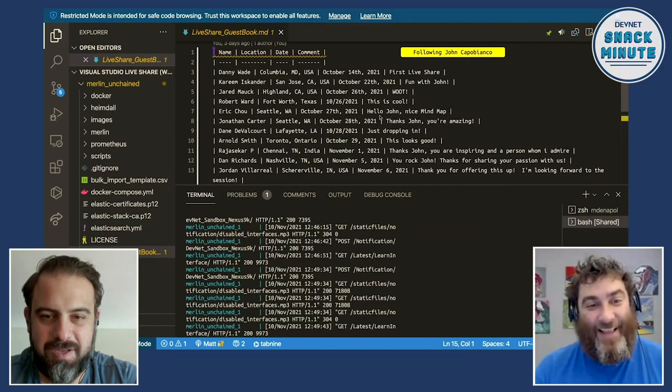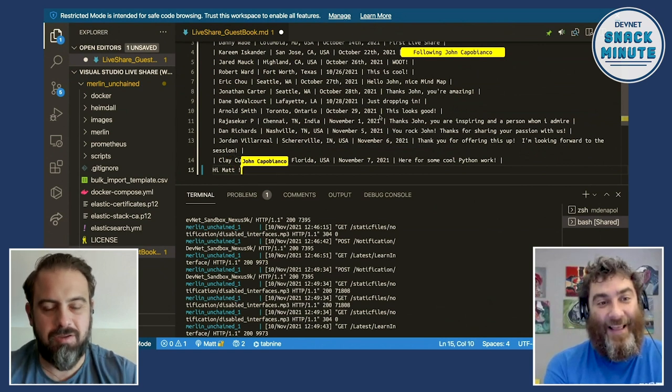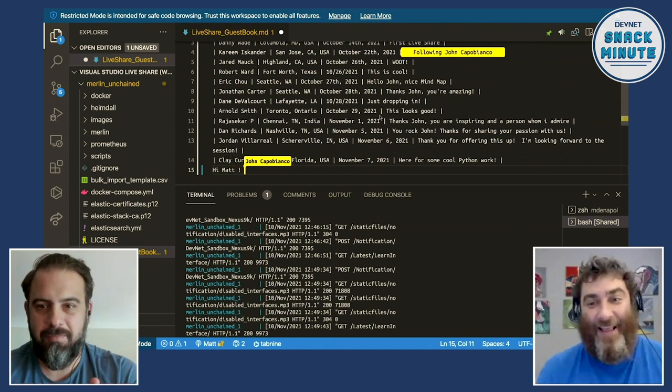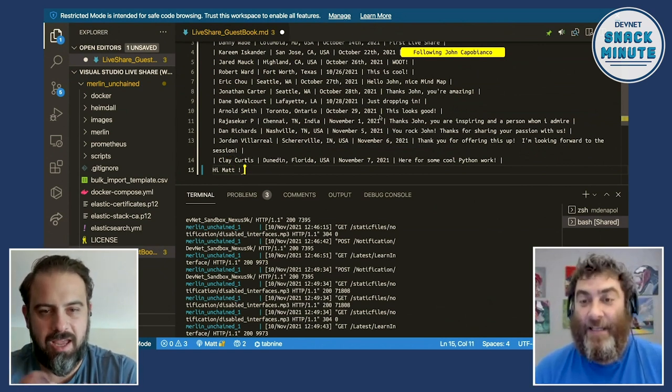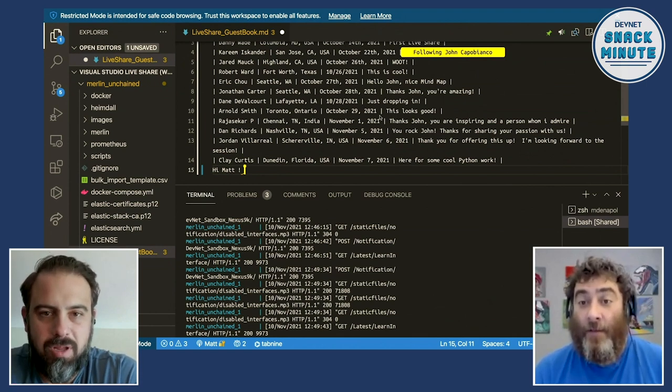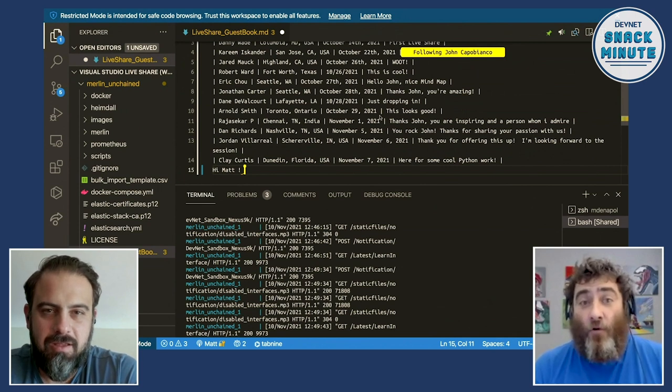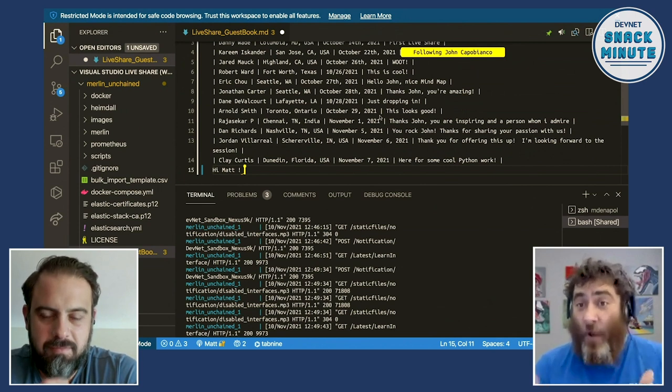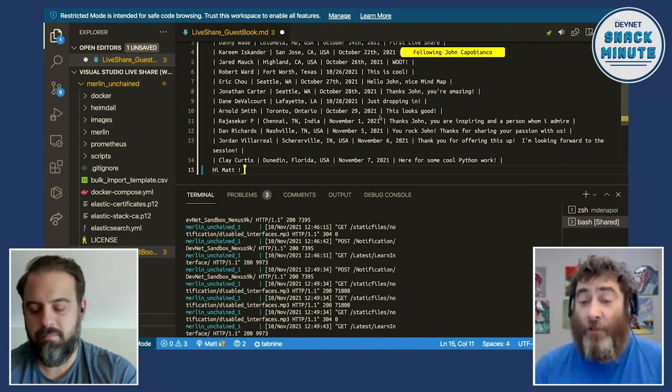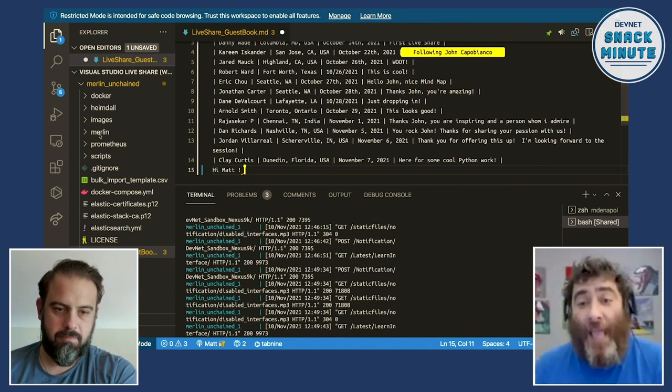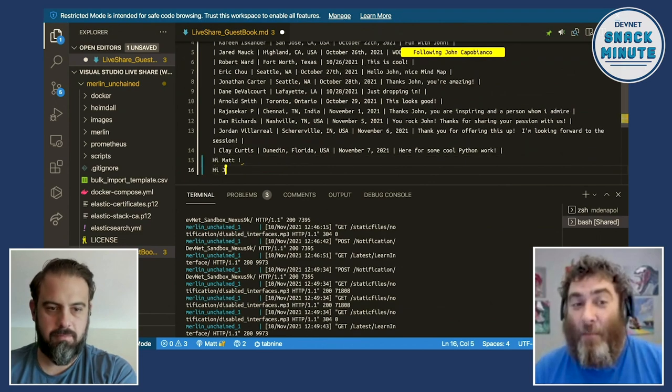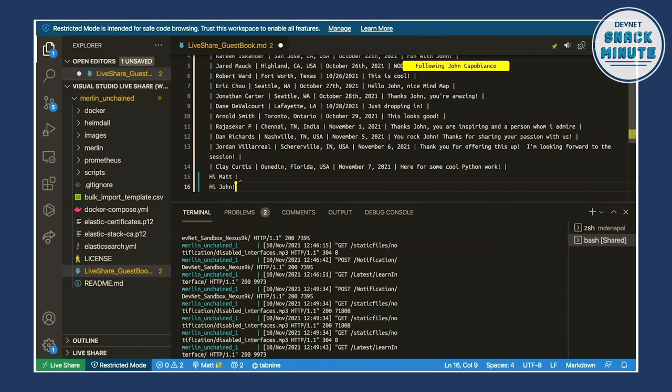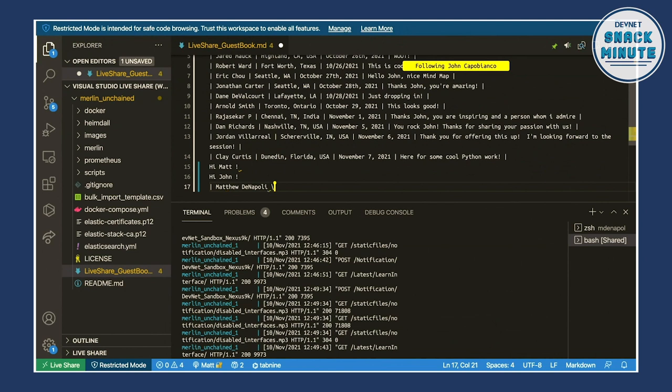So before we got on here, you had me join something in VS Code. It looks like I have some control, if not all control, but it looks like you're also controlling. So can you first introduce this tool that we're looking at and kind of give us a framework for how it's useful and what collaboration looks like within it? Great. So absolutely, Matt, you have full control. I've given you read-write privileges. I could have given you just read privileges. And I'm actually hoping you can sign my guest book here in markdown.